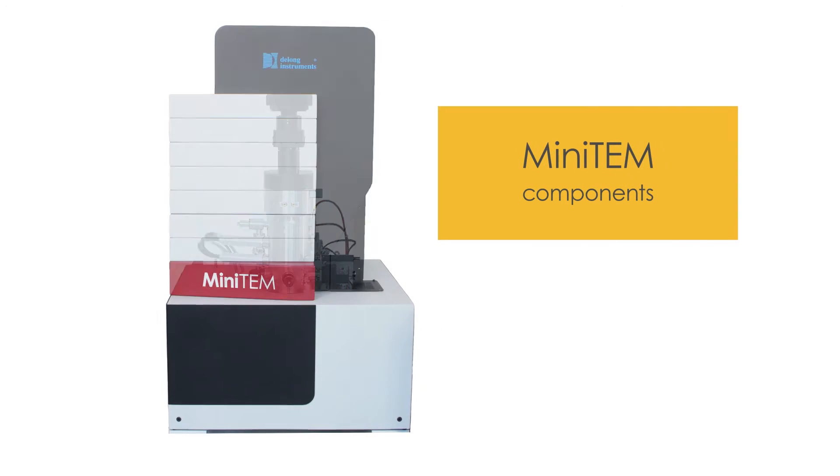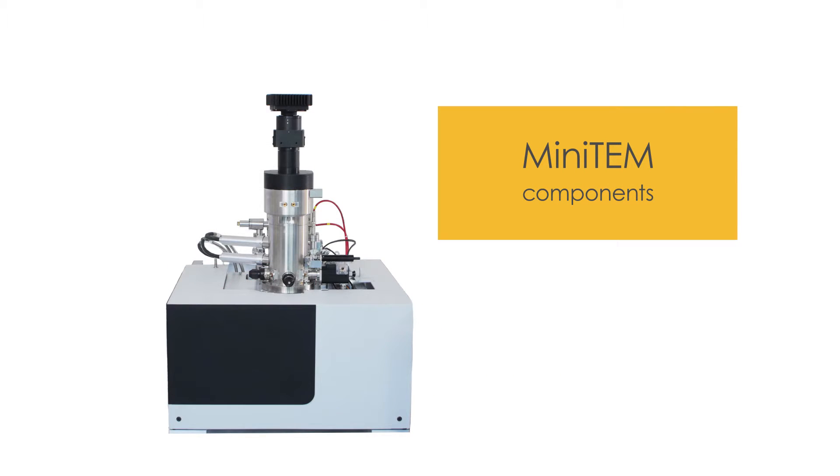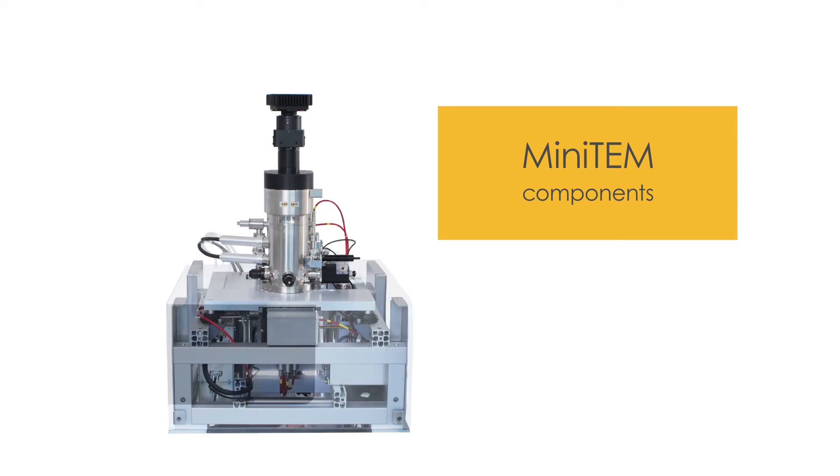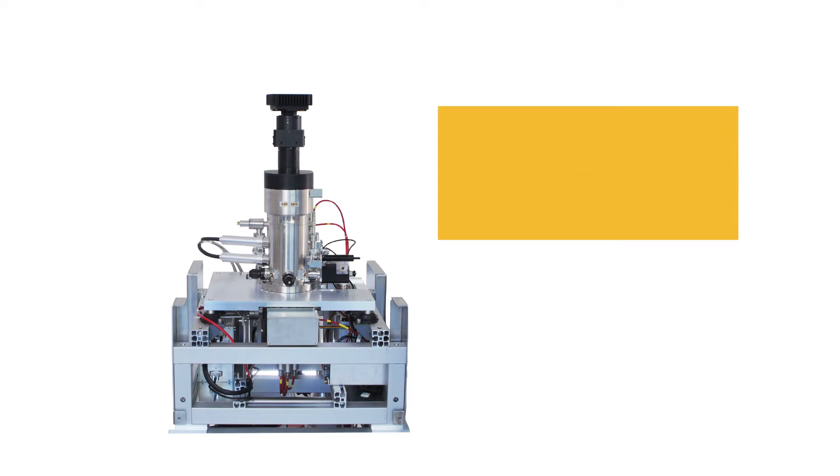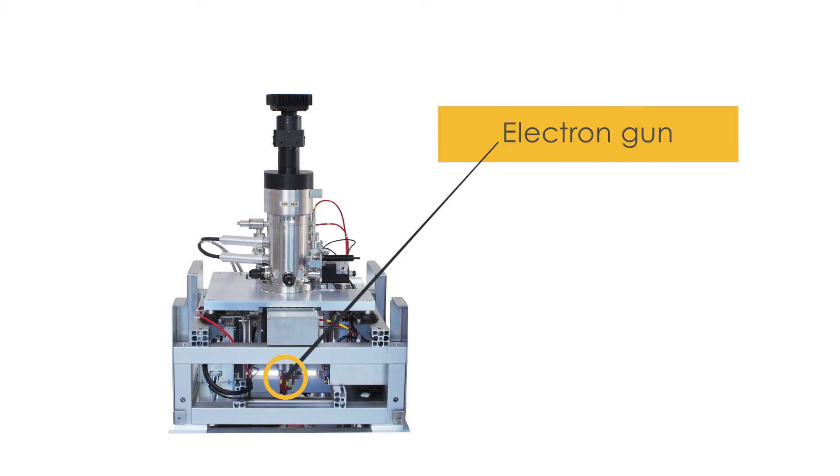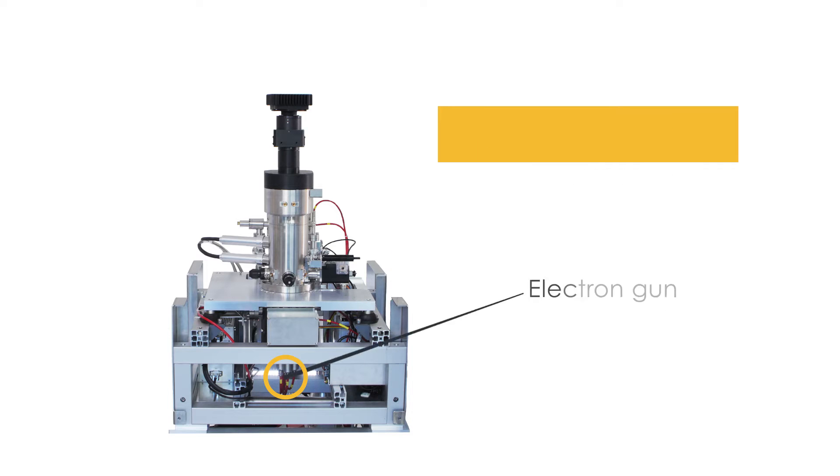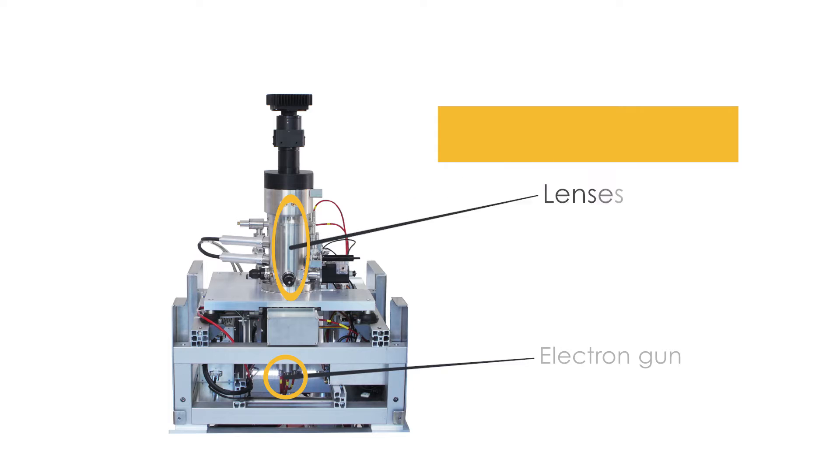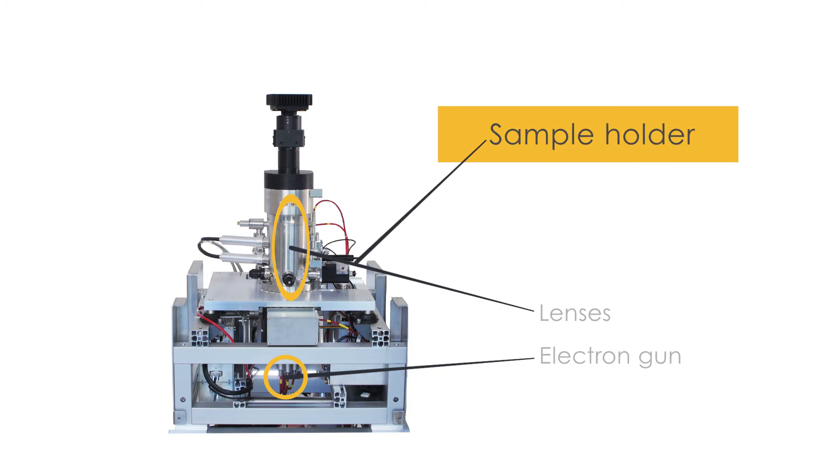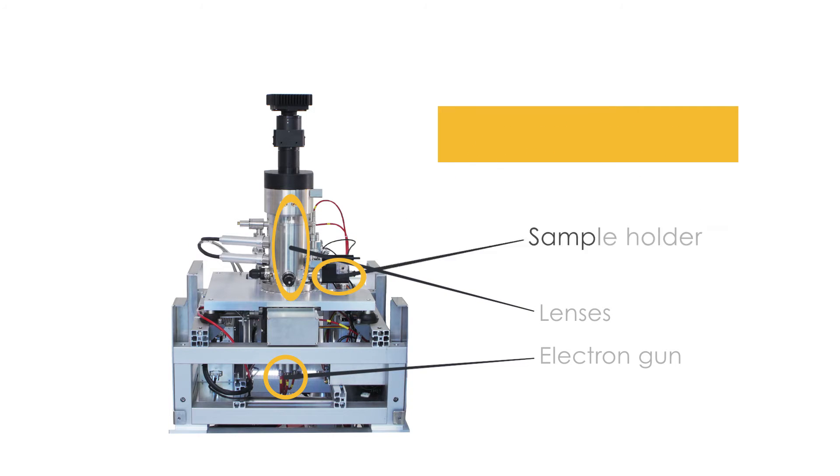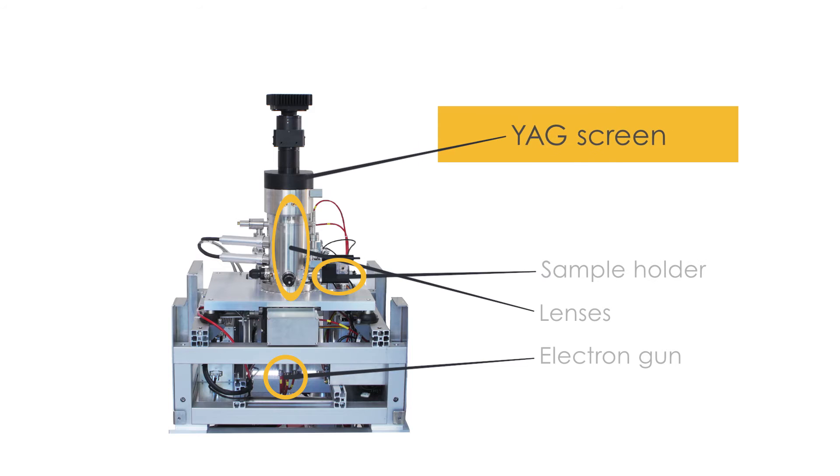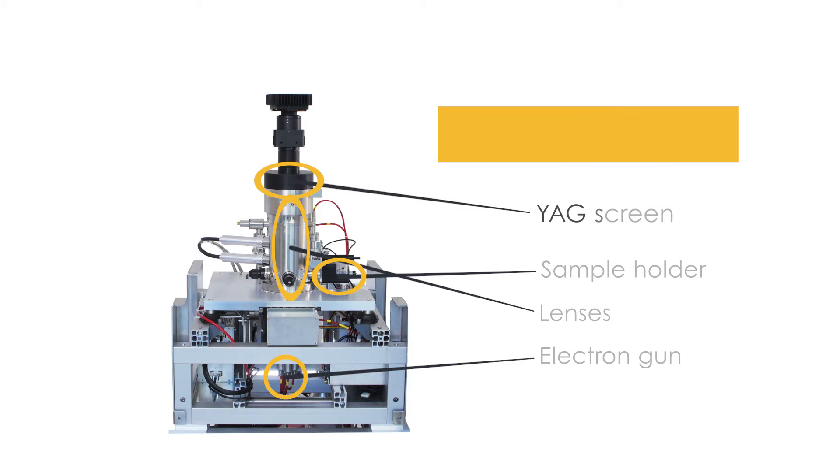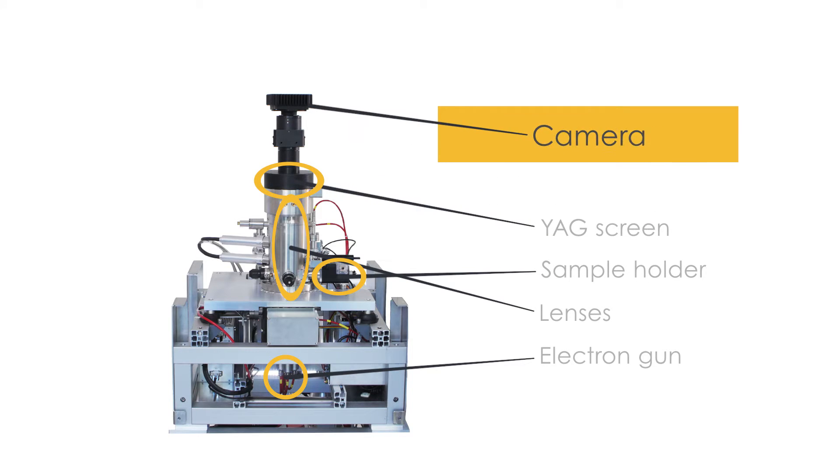Minitem includes all the components you expect to find in a quality transmission electron microscope: an electron field emission gun with high vibration tolerance, high-quality energy-efficient magnetostatic and electrostatic lenses, a sample holder compliant with industry standard grids, a stable and reliable single-crystal YAG screen, and a vibration-tolerant camera with the capacity to acquire 24 images per second.